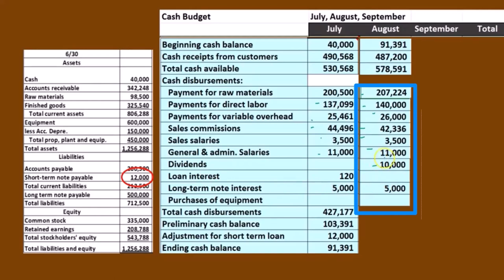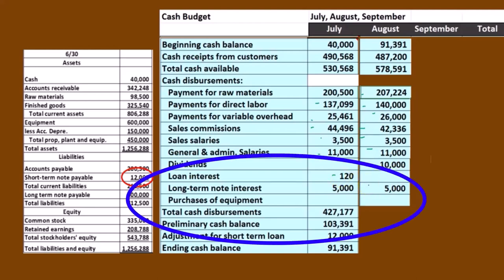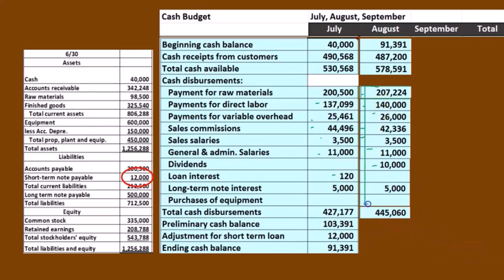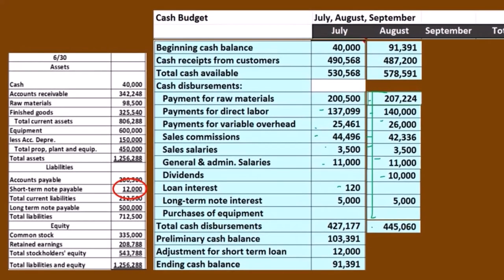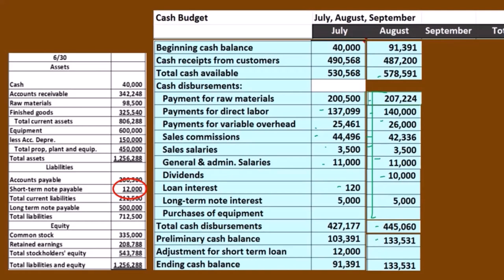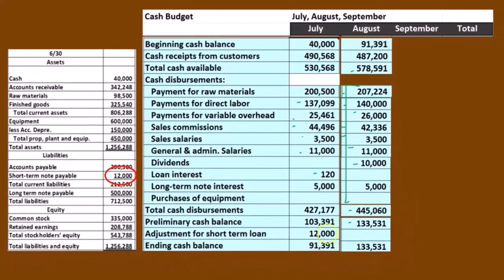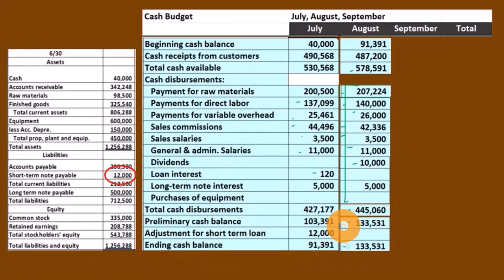Our assumption is cash dividends in this case, and we don't have the interest on the loan because we paid it off last time. We still have the 5,000 interest on the long-term loan. If we add all these up we get to 445,060, and if we subtract the 578,591 minus the cash disbursements of 445,060 we come up to 133,531. We're over our minimum balance of 40,000 so we don't need any loan adjustment — that's our ending balance for the month of August.